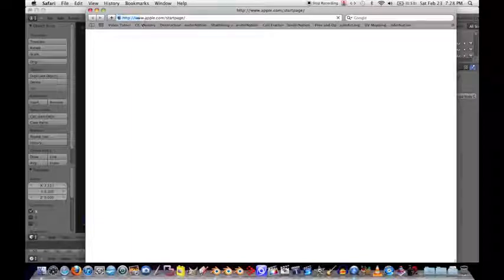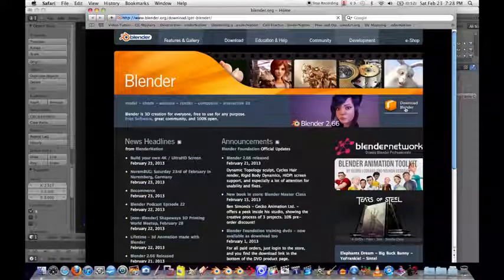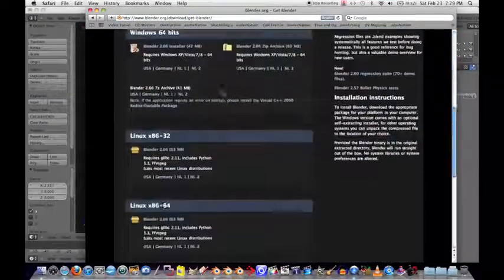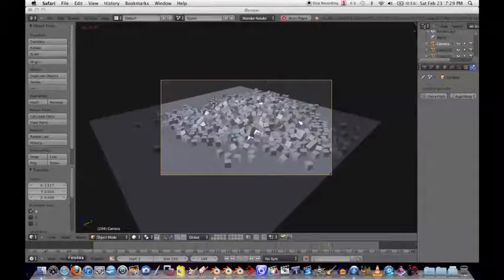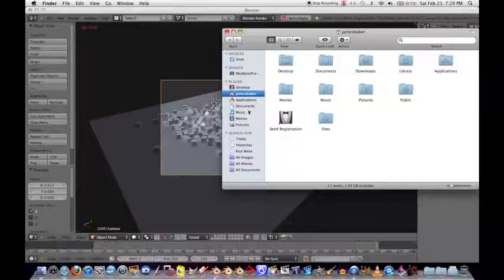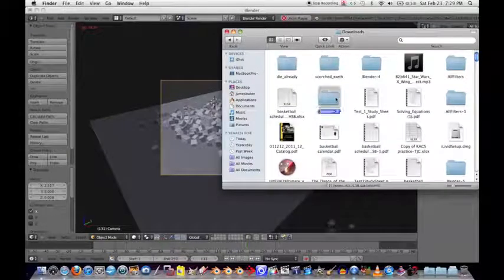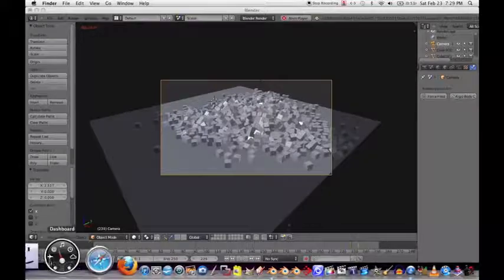First of all, you need to download the new version of Blender, so go to blender.org. Click the Download Blender button and it'll take you to a screen with different operating systems - just choose whatever suits your OS. Download it and you'll get a folder in your downloads that says Blender. Before we hop into the tutorial, let me show you real quick what the finished result is going to look like.